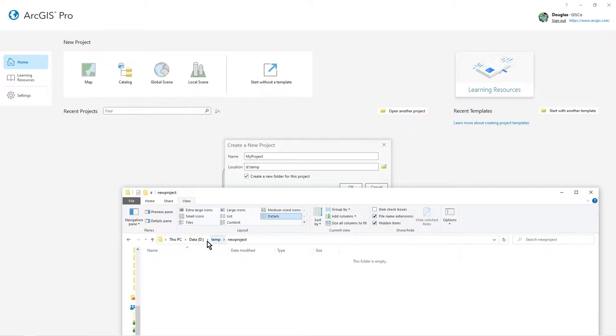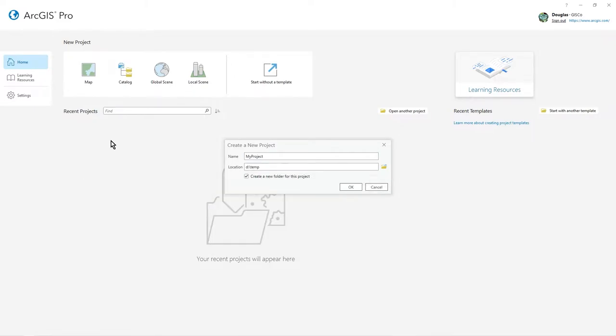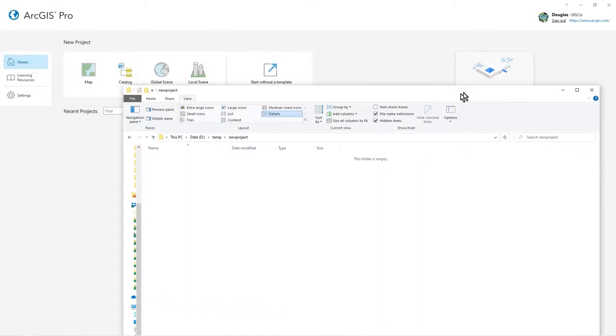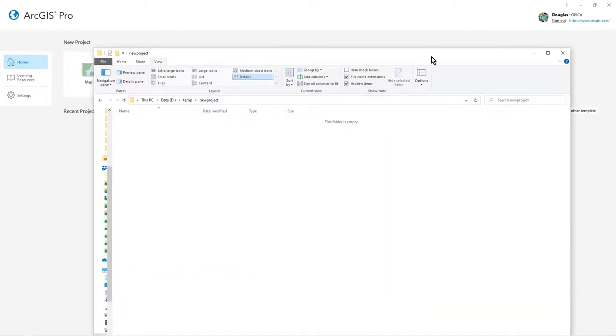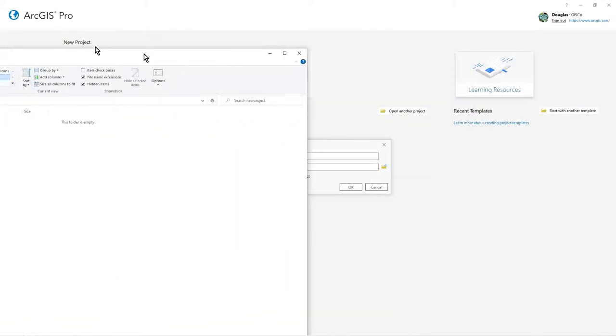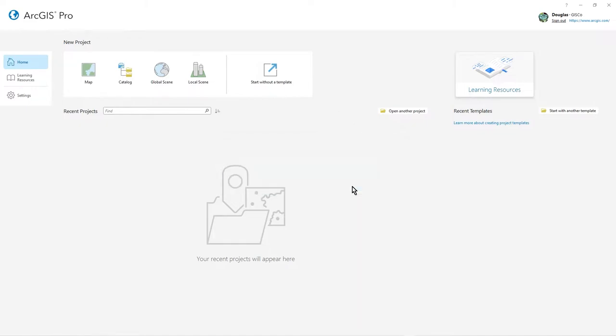This is in temp, and then new project. I've already got a new project folder there, so I'll put in new project. I could search for it with that button. I'm not going to create a new folder, otherwise it will create a new folder within that new project directory. Basically, I'm going to show you what happens in this empty folder when you create a project, so I'll press OK.